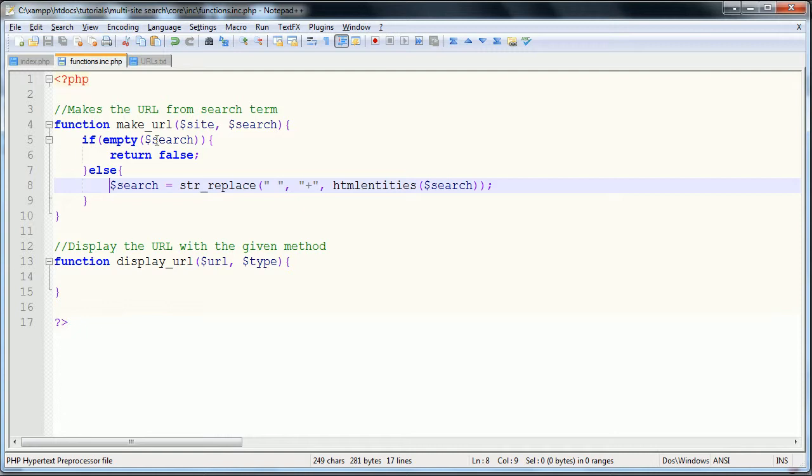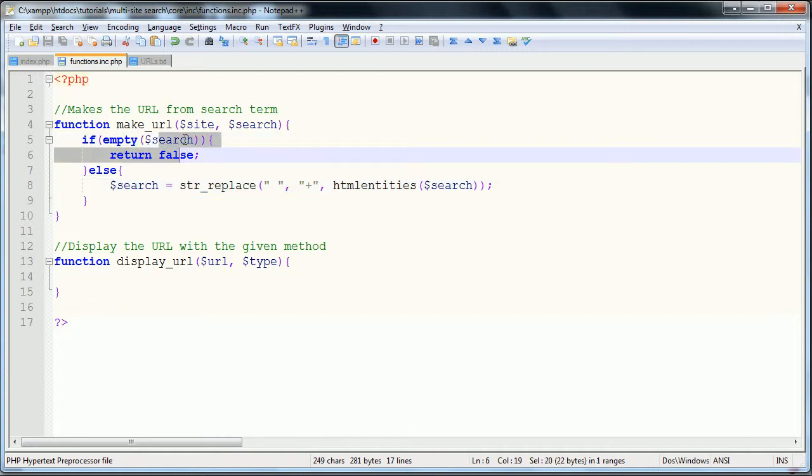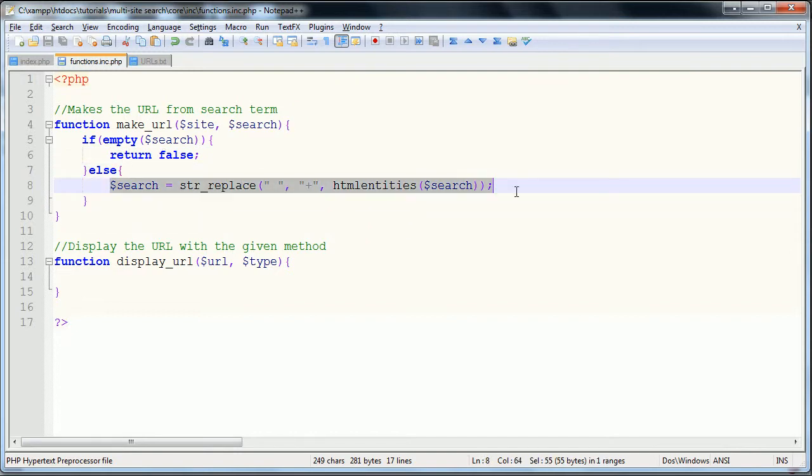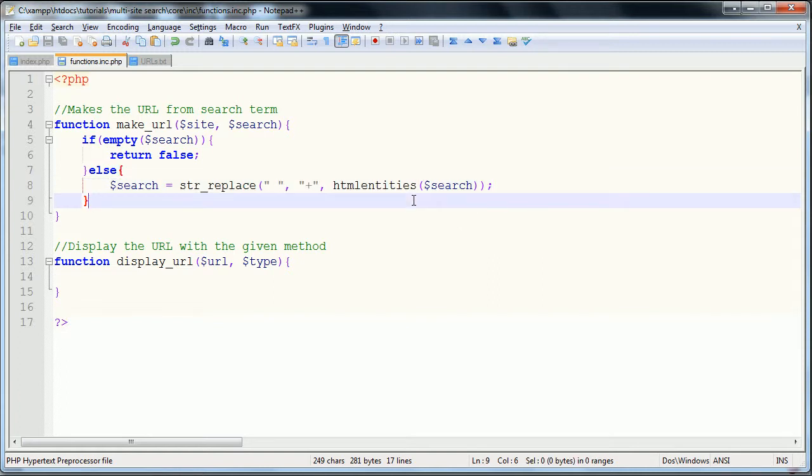We don't want to continue on with the function if there is no search term. If it does not return, or if it's not empty rather, then we want to do this. So basically what this does is if the search term is blank, false, null, or an empty array, that's what empty checks for. If that is true the function will return false, and after the function's returned a value it no longer processes the rest. If it's not, then we do our protection line of code here.